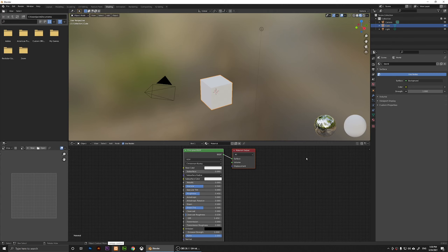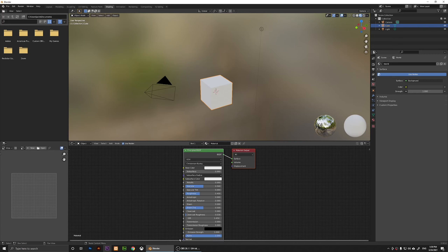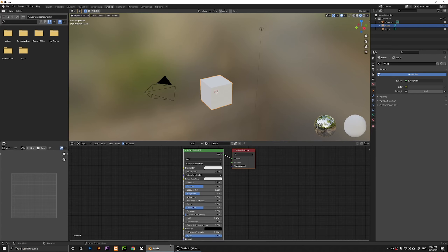When you click on Shading, you should have your shading panel here. If you don't see the shading, you'll need to click on New — there should be a button there — so just click on it and it should show you the shading.